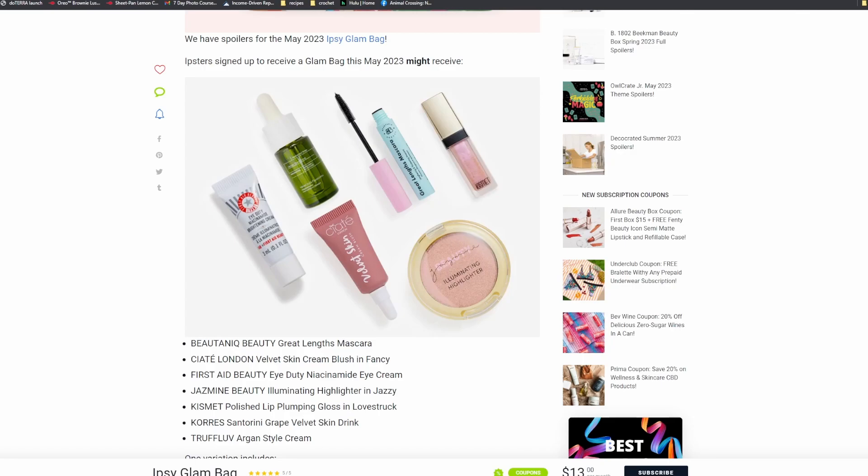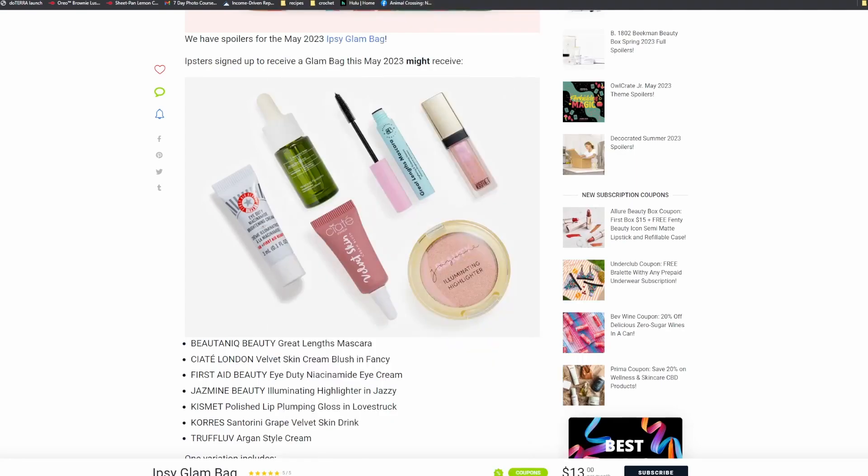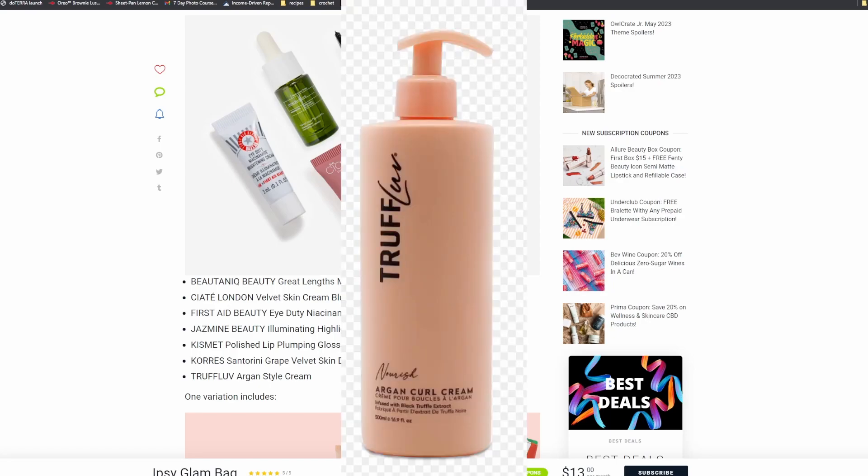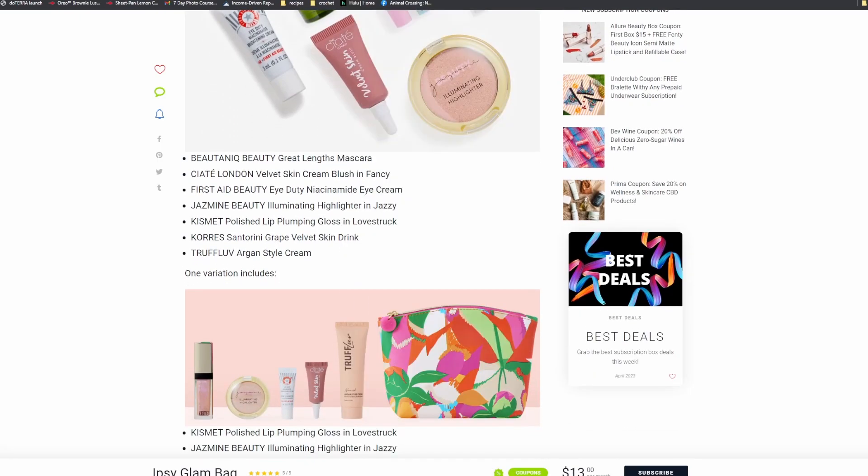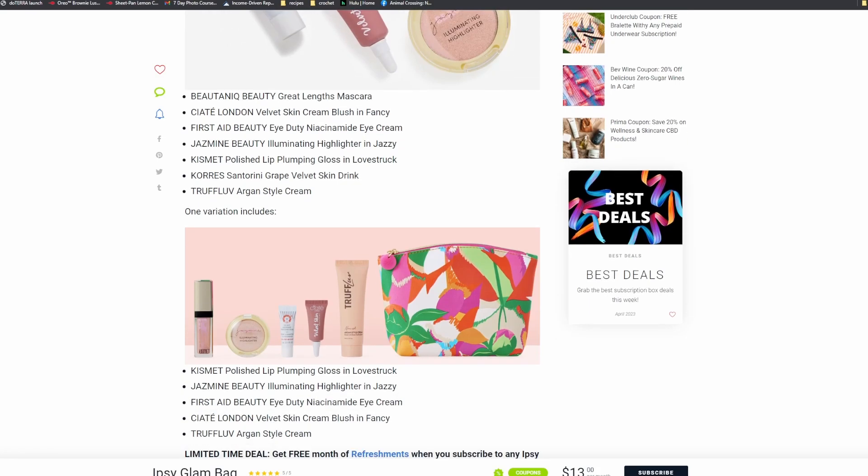Coors Santorini Grape Velvet Skin Drink. I'm gonna assume that is a serum or moisturizer or something. I will try and insert pictures of the items. So next up we have Trough Love Argan Style Cream, so again I'm gonna assume that's a moisturizer. And we have this Kismet. Oh, it's repeating stuff.